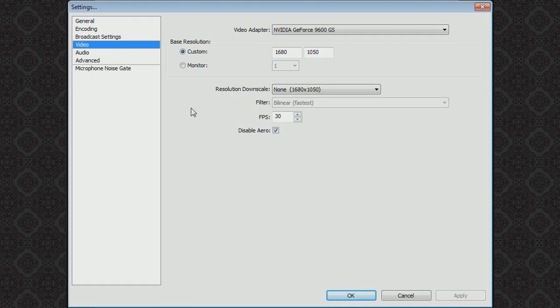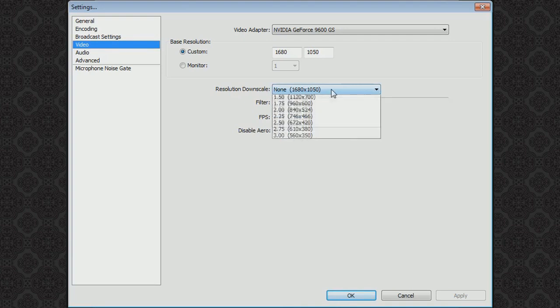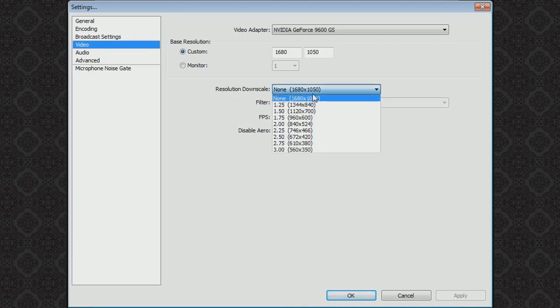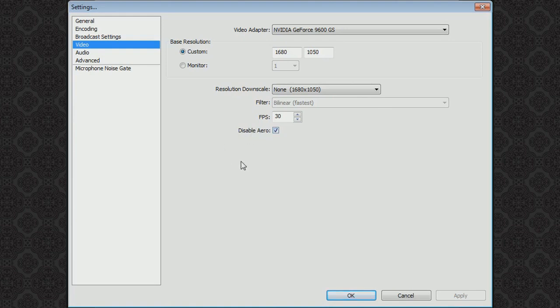Video. The base resolution you can just copy mine or just make yours your monitor size and make sure your FPS is 30 because that's the max YouTube will let you do and anymore you'll probably get really laggy. Resolution downscale, I just kept mine on none. Just keep it standard and make sure you disable aero as it's strongly recommended and it helps reduce lag when recording greatly.